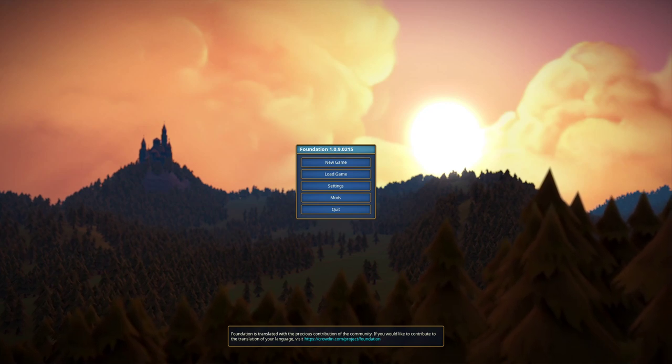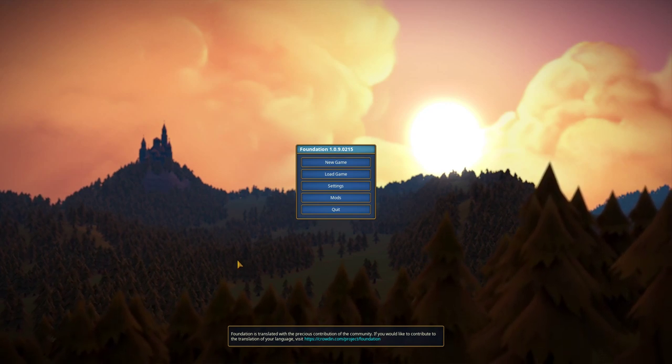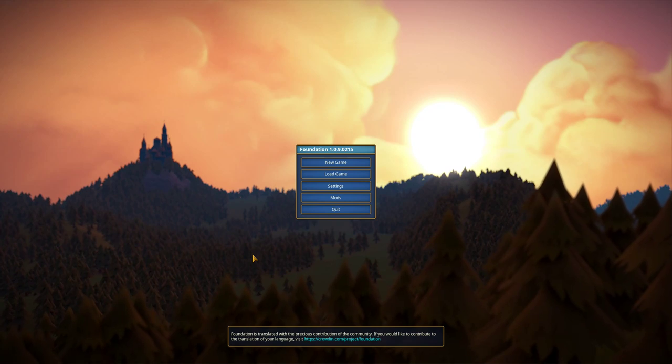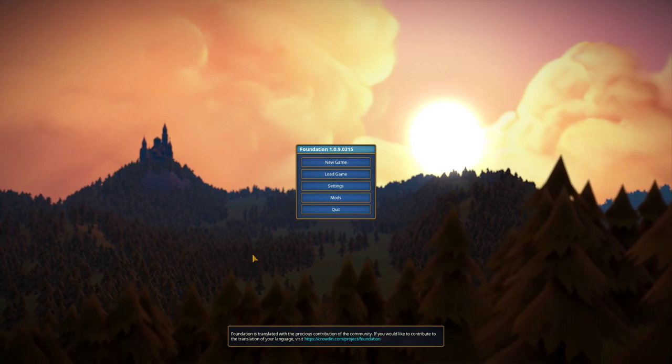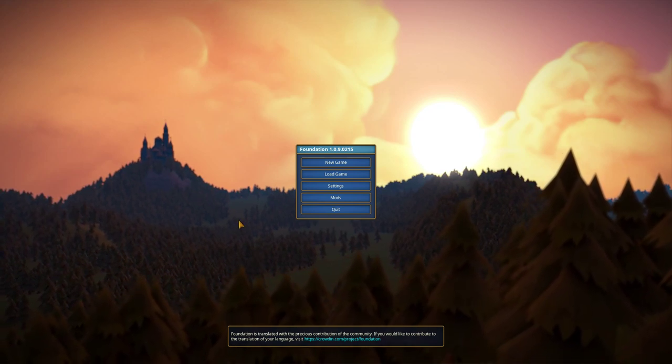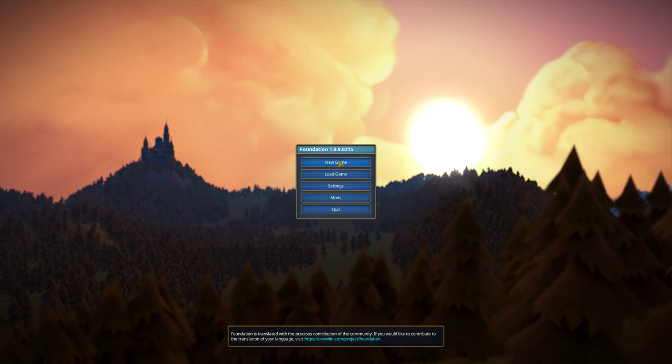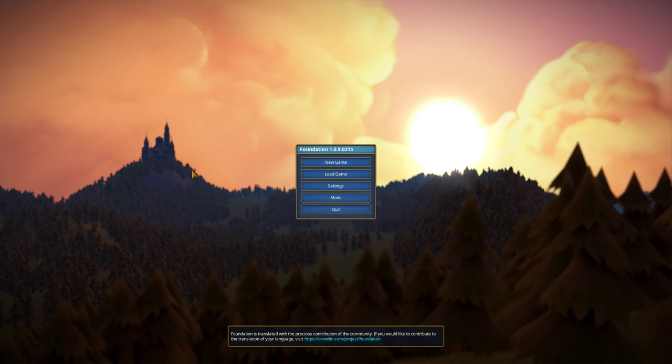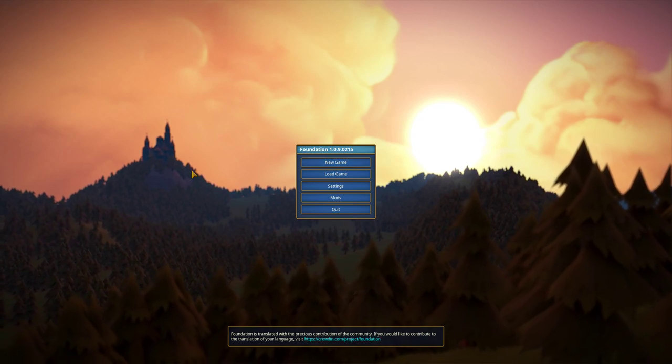Hello guys! Welcome back to... well, not a let's play per se, more like a let's try. I've seen a few videos of this game and I think it looks very interesting.